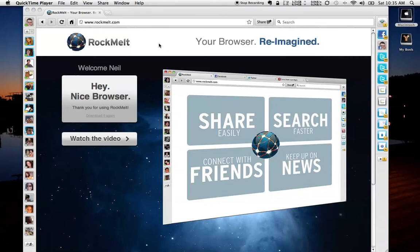Rockmelt is built on the Google Chrome background, and as you can see, it looks just like Chrome in the main window. However, on the left-hand and the right-hand side, you see these edge bars that Rockmelt has dubbed.